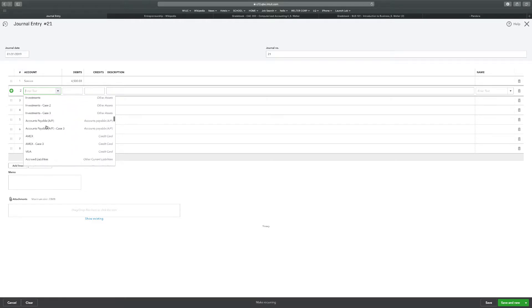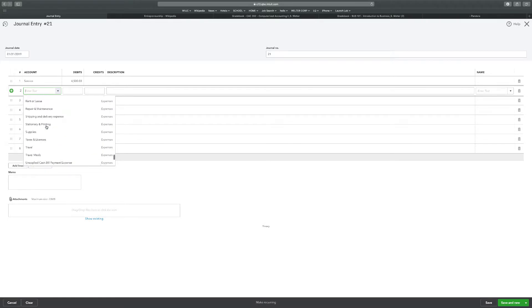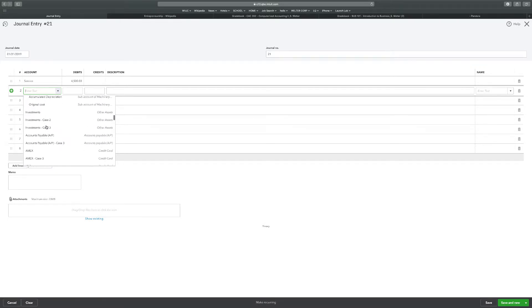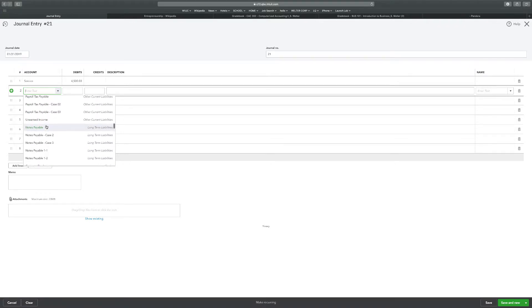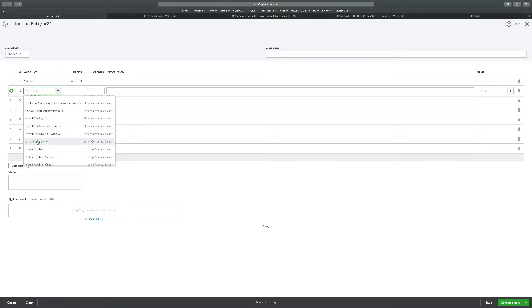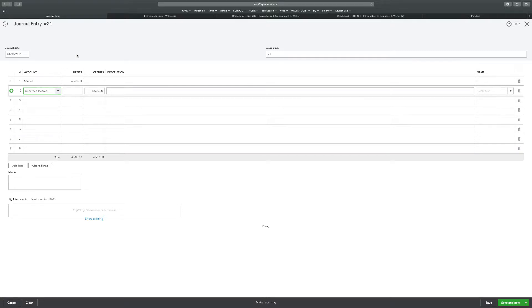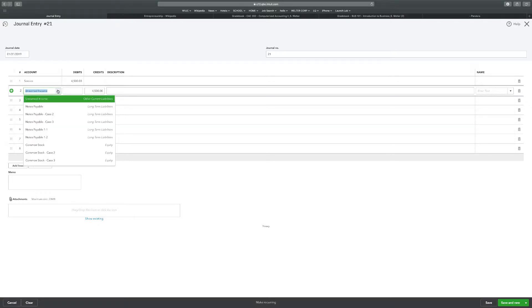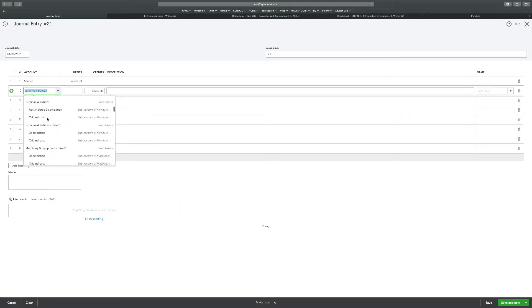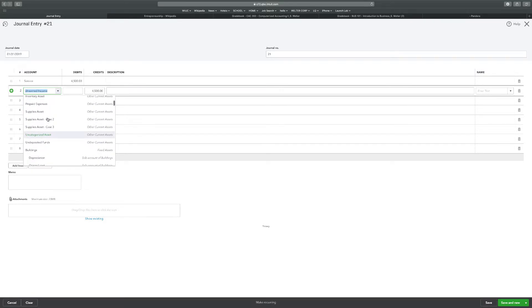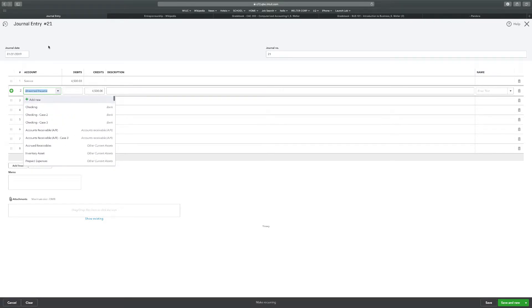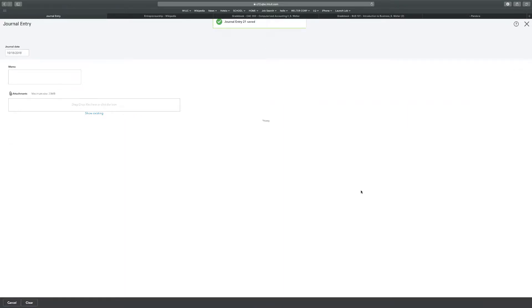I'm going to make sure it's a service, yep it was a service. I'm gonna go down here to services under income accounts. Sales service in amount of $4,500. And unearned revenue is the next one. Unearned revenue should be a liability, other current liabilities, unearned income, here we go. $4,500. I'll make sure there's not an unearned revenue there somewhere. Maybe I did it as unearned income. I probably did unearned income. Saving new, $4,500.